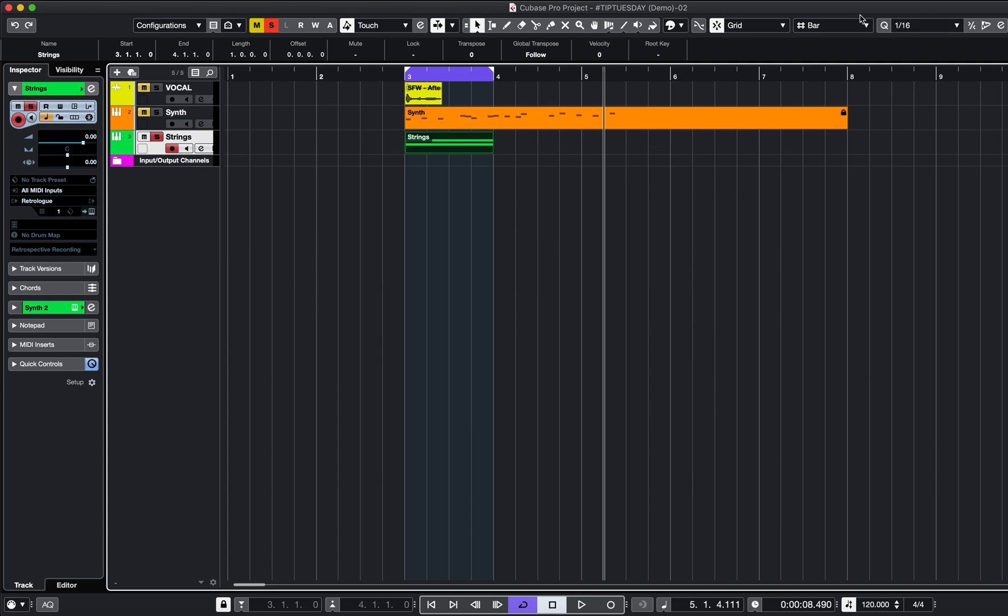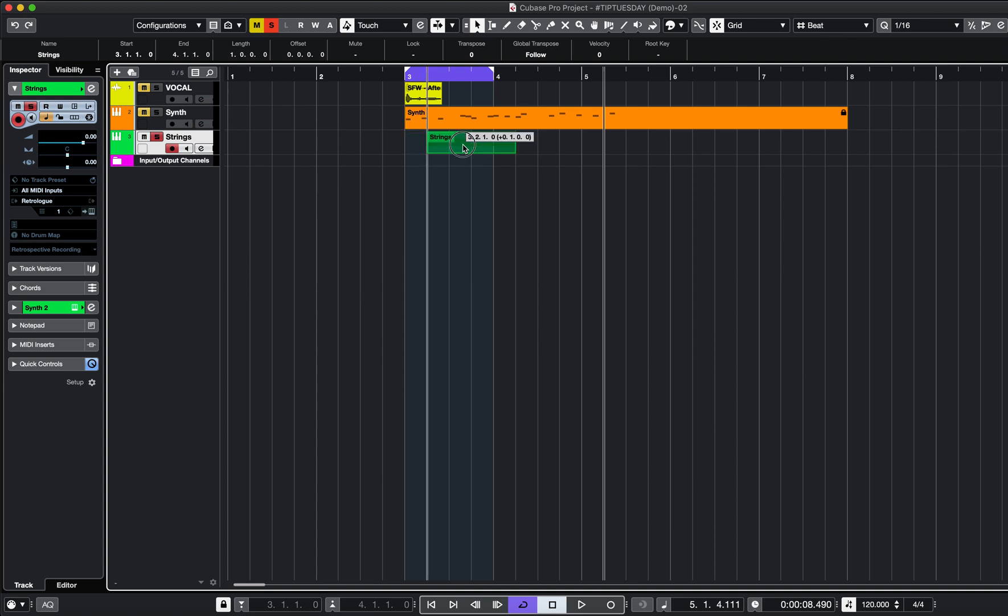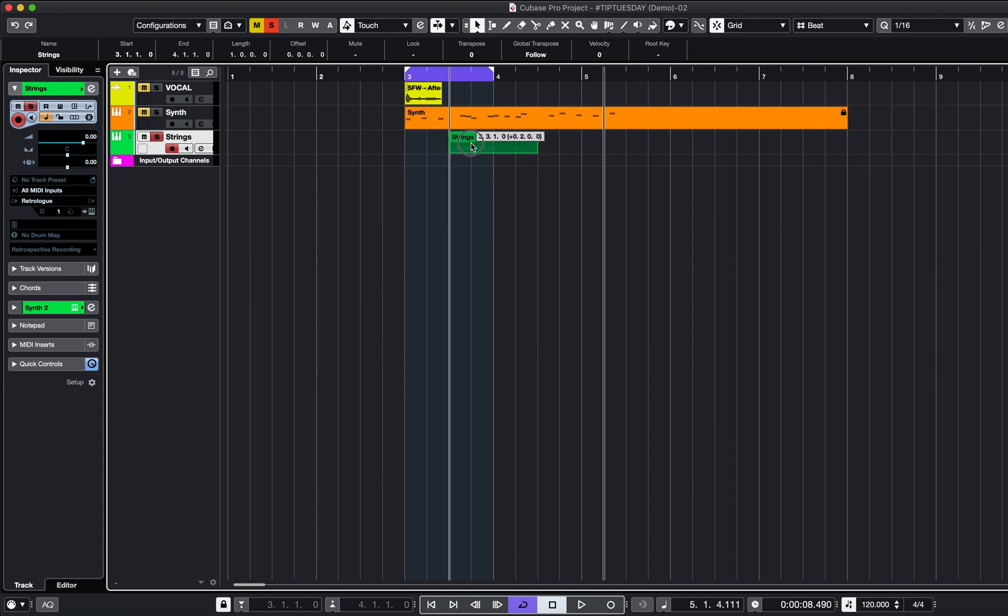I've also got it set to bar. I can move it here, look. I can even set it to beat, so it'll snap to each beat in the bar.